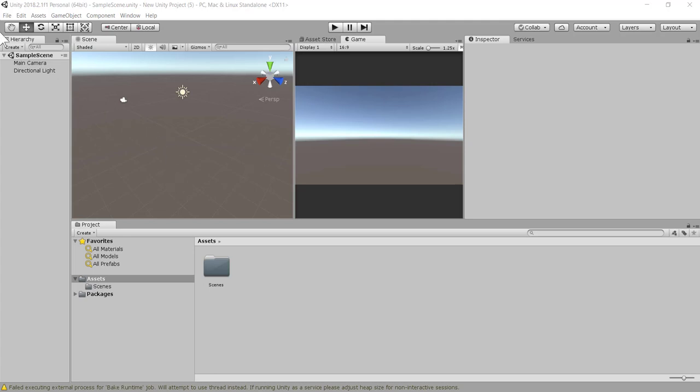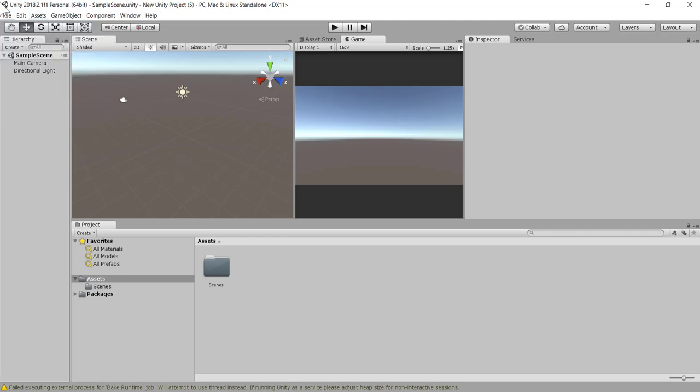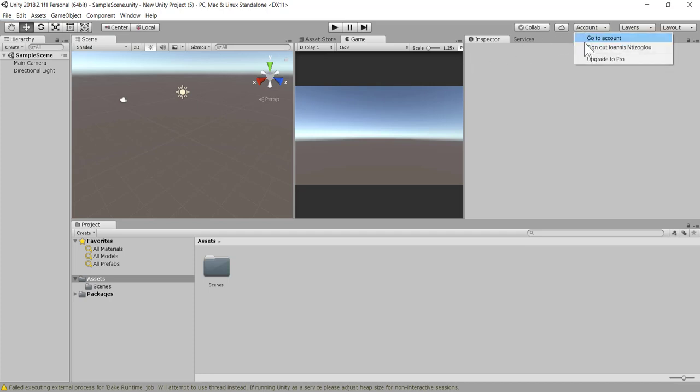To get started, we need to go to File, select New Project. The version that I'm using at the moment is 2018, but for this tutorial you can use any version you wish. However, you will need to make sure that you have already logged on to your Unity.